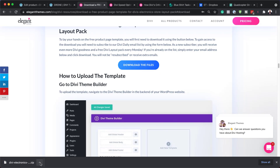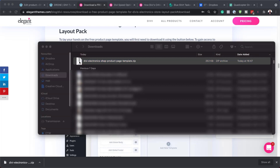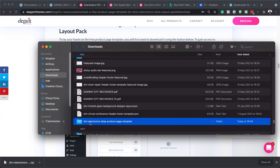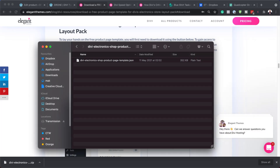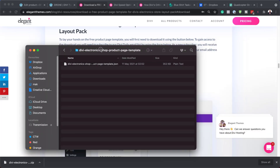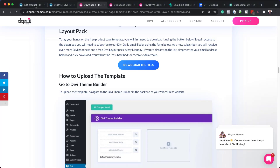Next, I want to navigate to where this zipped file was downloaded because we need to unzip it. I'm going to Show in Finder — here it is. I'll double-click on that, and here is the file. Double-clicking again to go into it, you can see we have a single file called product-page-template.json. I'm going to drag this over to my other screen so I can start setting up my page.